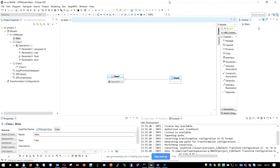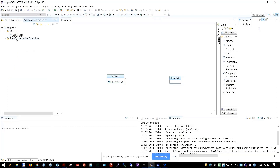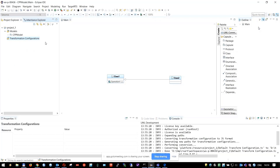Hello, my name is Andrei Kuzmin and I am going to demo some small improvements that we made in this sprint. First of all, we simplified the creation of new transformation configurations.